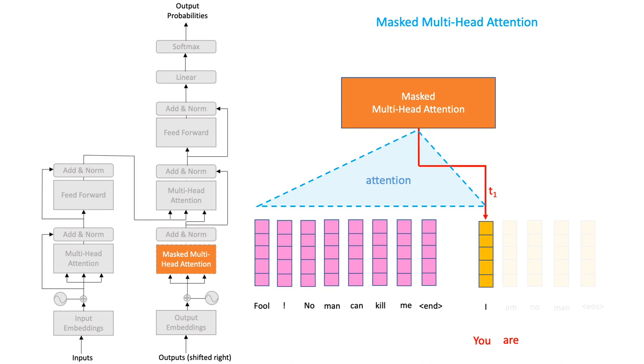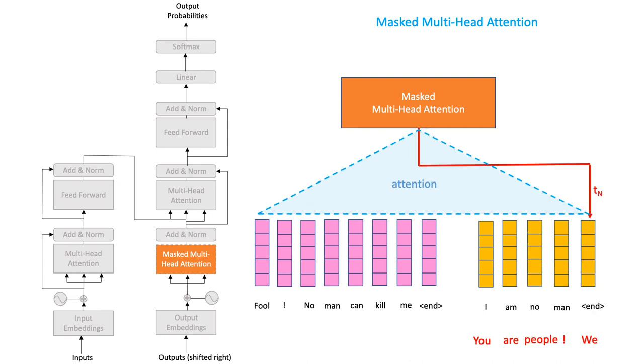We then unmask the second target word and the process continues until it generates the end token. When this happens, note how the model is paying attention to the input text as well as all the target tokens up till the end token. In this example, it lands up generating gibberish, but that is what training is all about, improving upon your past predictions.